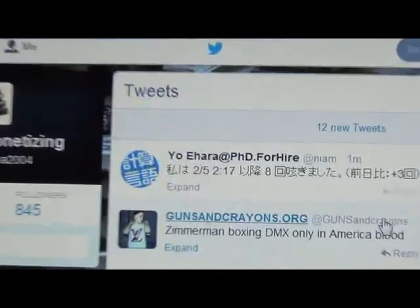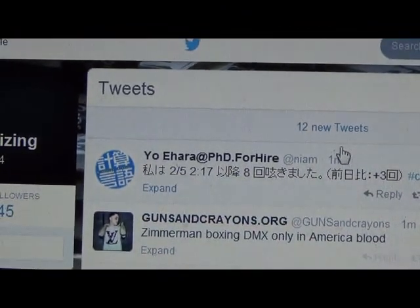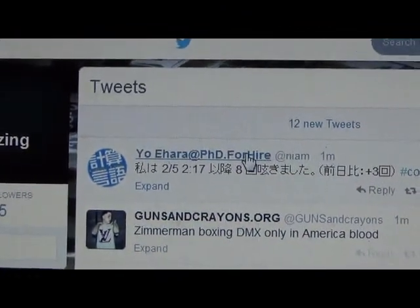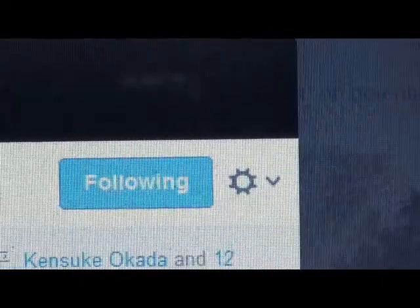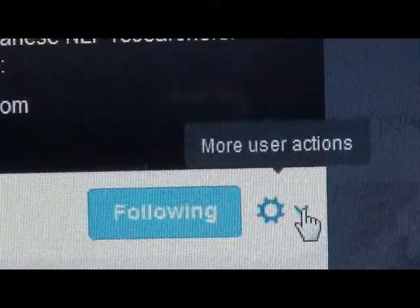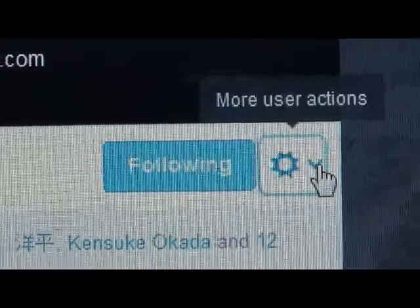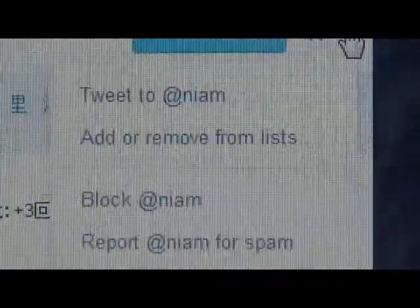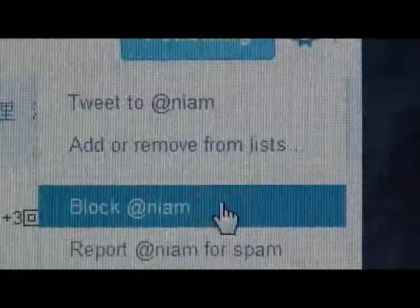Simply open their profile. When you're on their profile, go here to more user actions, and now simply click block.